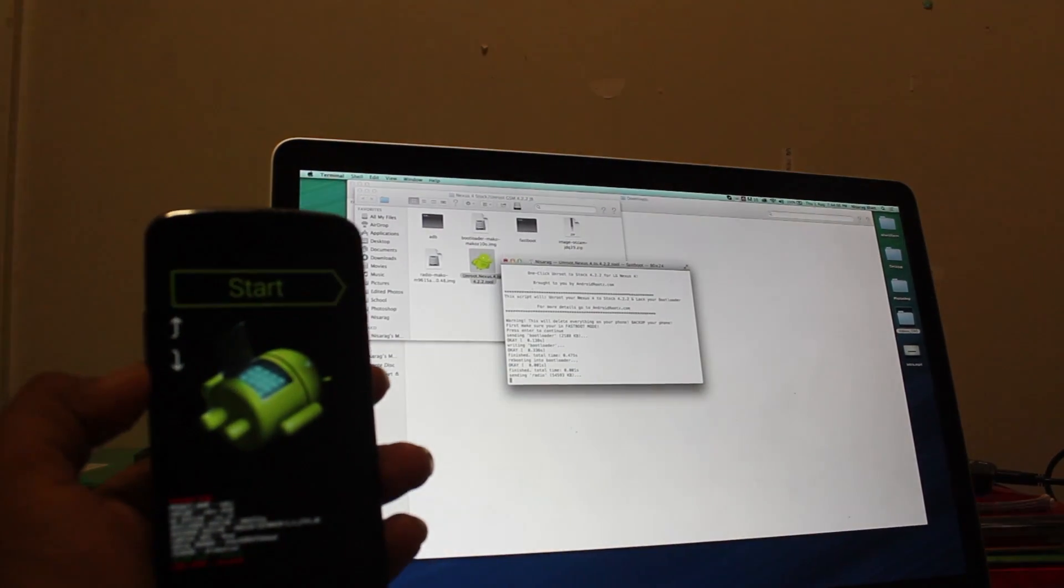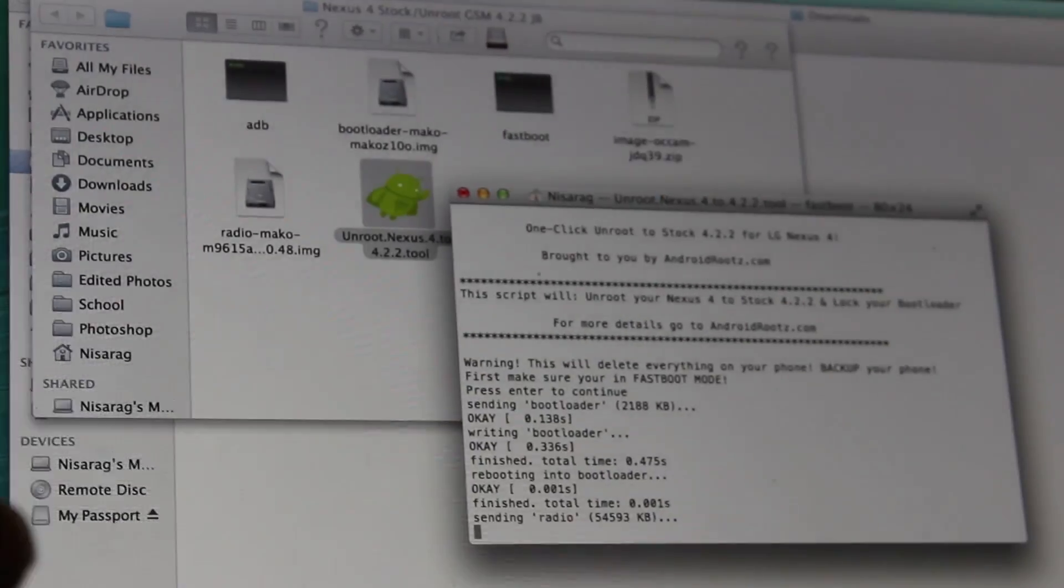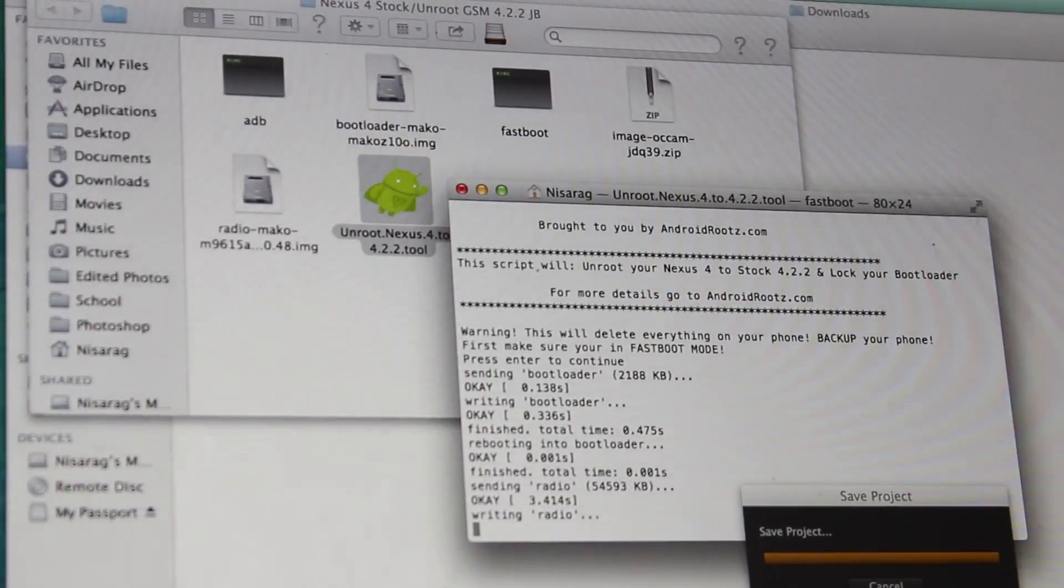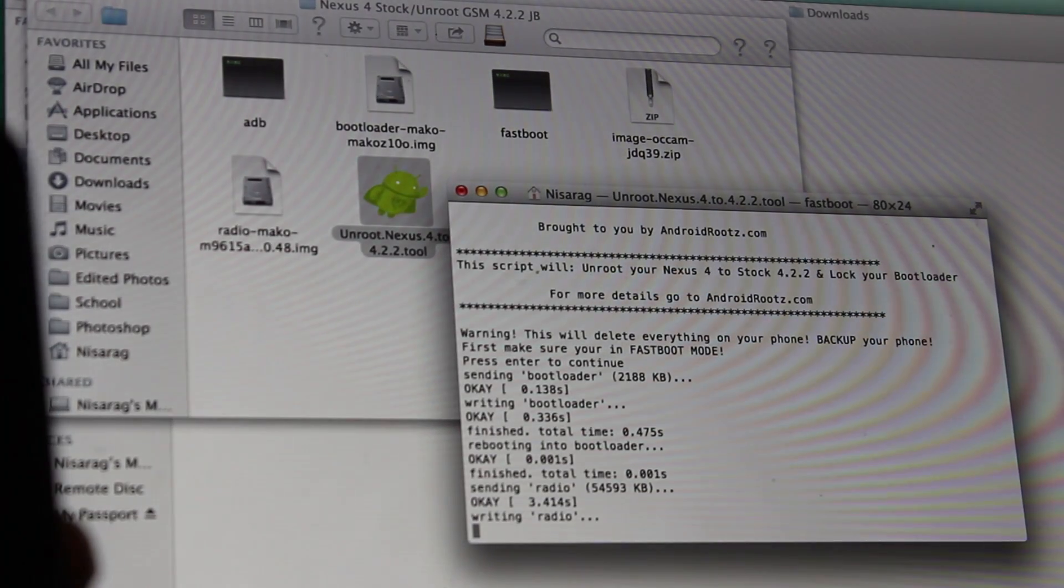As you can see, we are in this mode, so it will start unrooting everything and putting it back to stock.